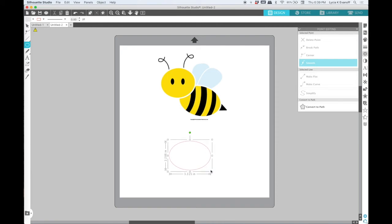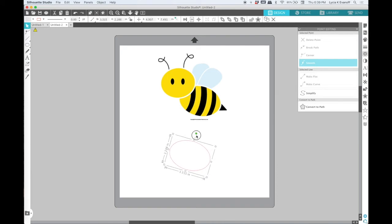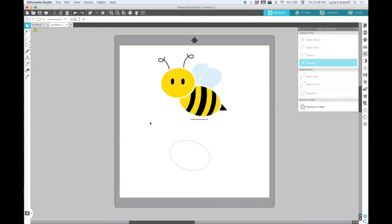But if you just look at the body, it's an oval, and then the head is a bit of an oval, somewhere between an oval and a circle.